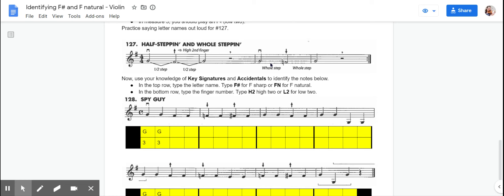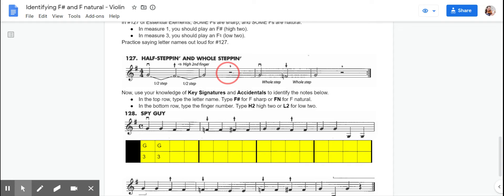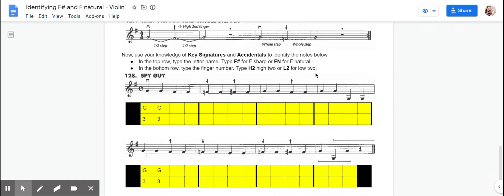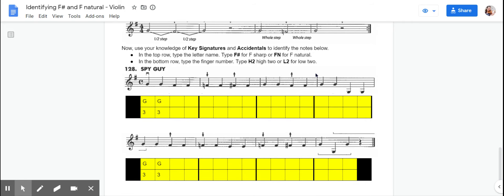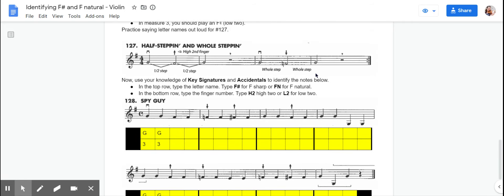So when we say our note names for this one, we're going to say G-F-I-S-H-G. I'm not really sure if I was singing the right notes there, but you can follow along with me. And now you're ready to pluck and bow that exercise.